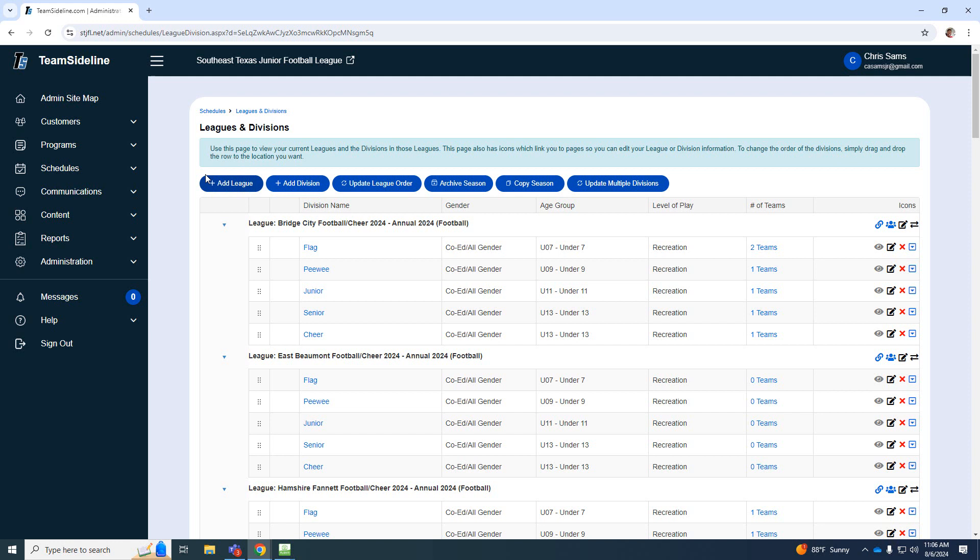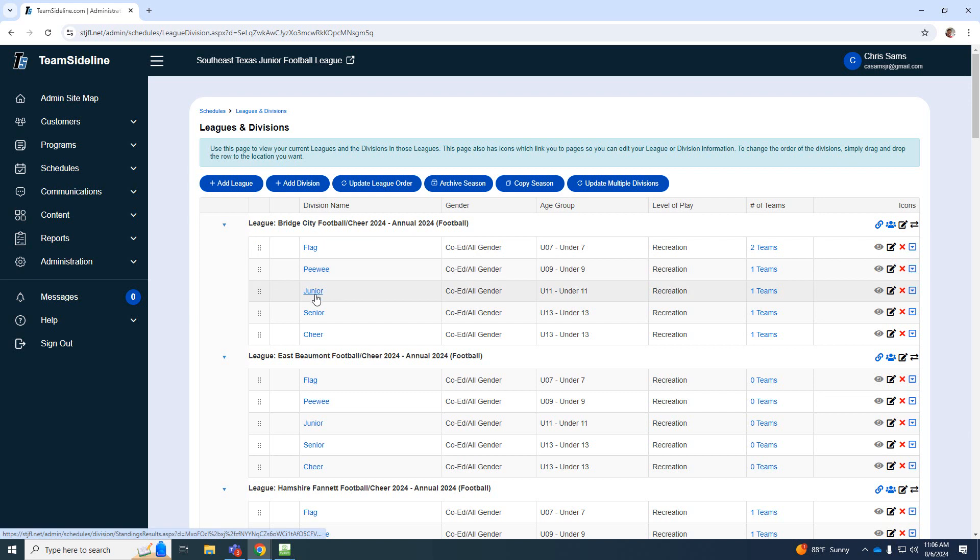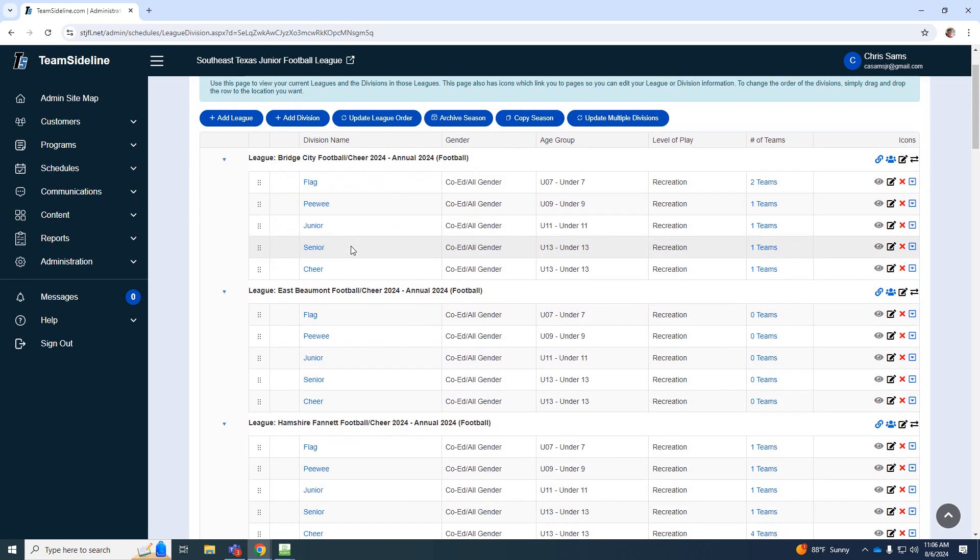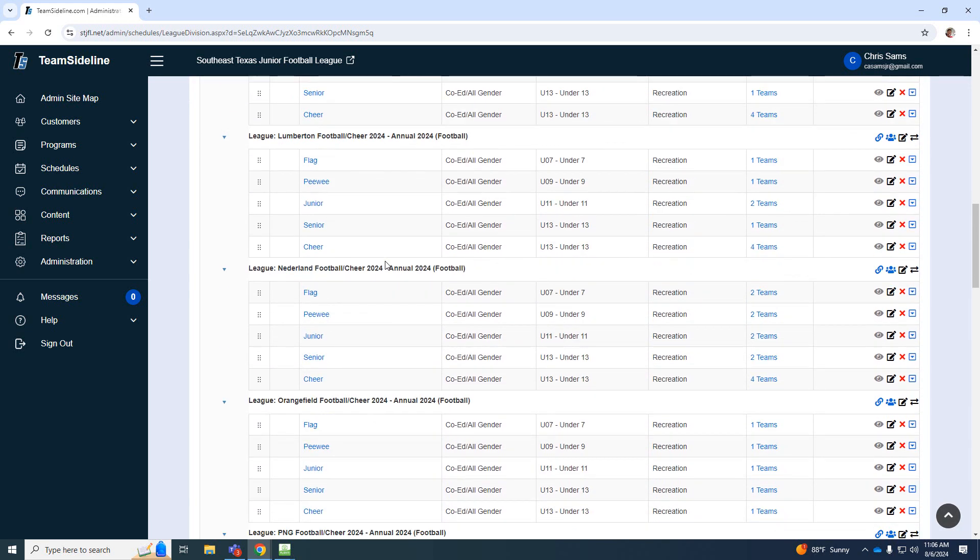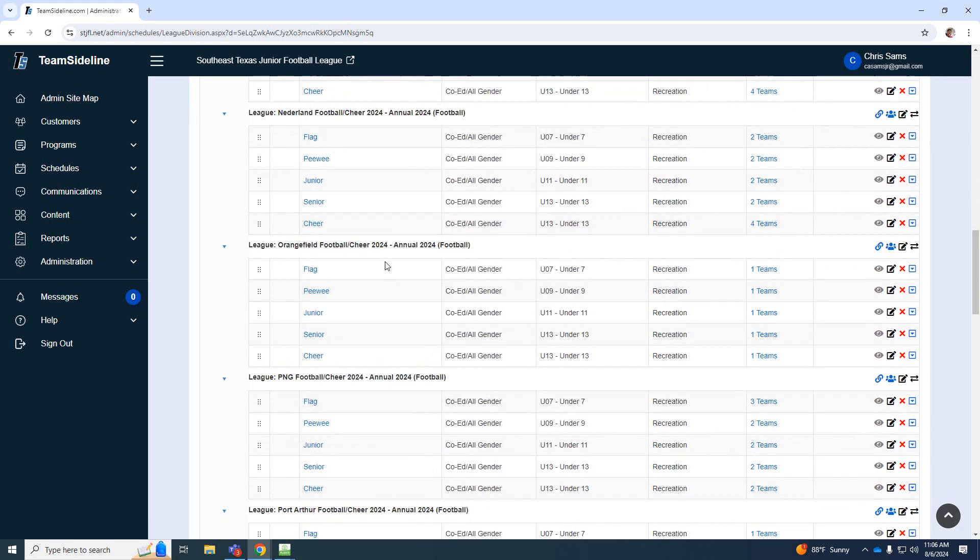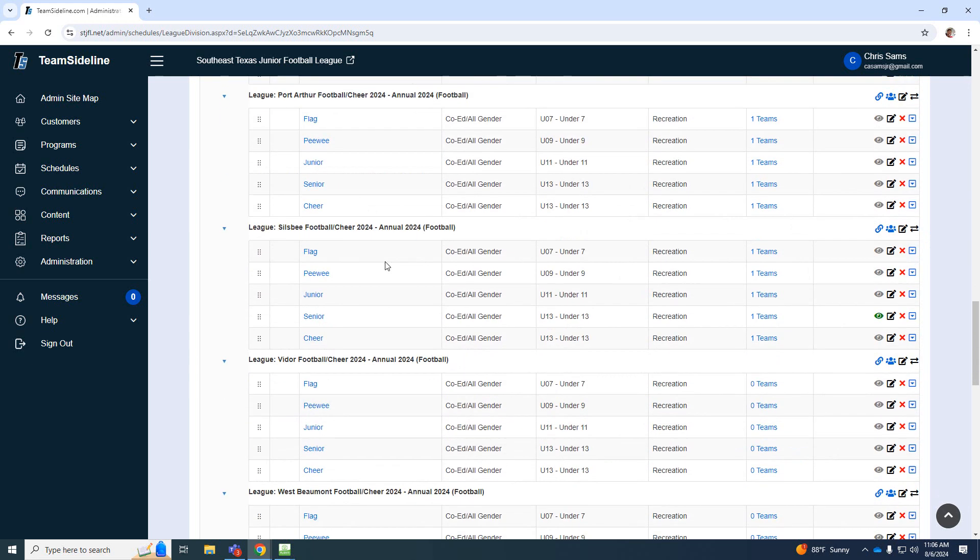So if you need to add a league, you'll just click add league and then you will type in that league name. So once you have your league, then you can start adding divisions. These will be the flag, Pee Wee, Jr., Sr., and most of that is already pre-set up. We did that for every organization.